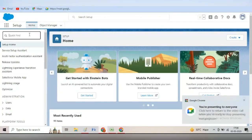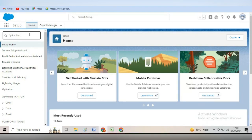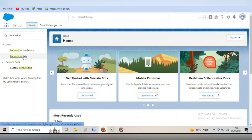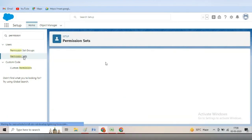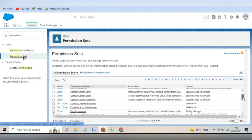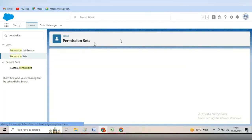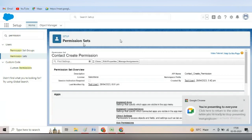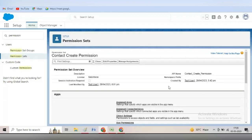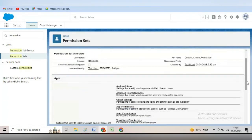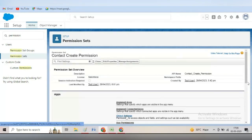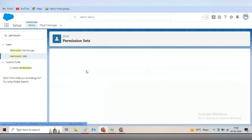This is our org and we had seen about permission sets where I created one permission called contact create permission. We start a permission set and you can see there is a contact create permission. This contact create permission allows the user — the associate admin user that we created — to create the contact object.